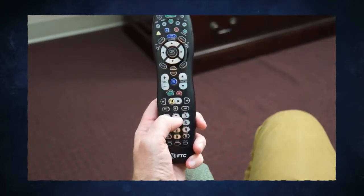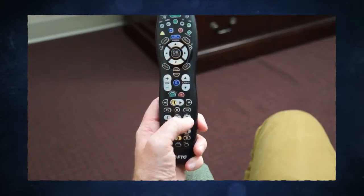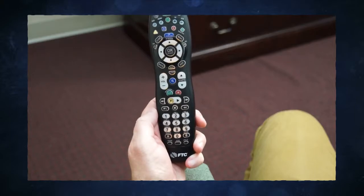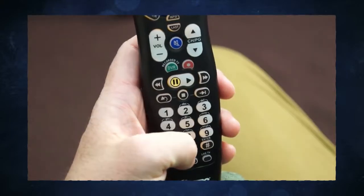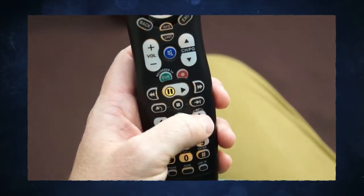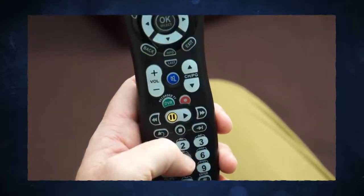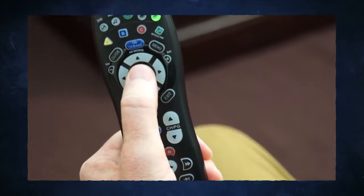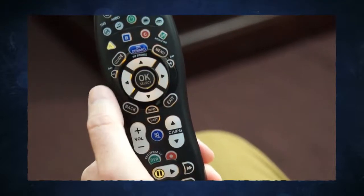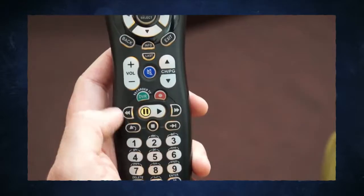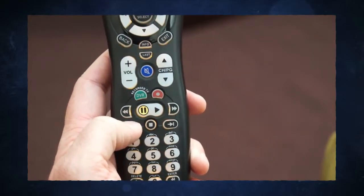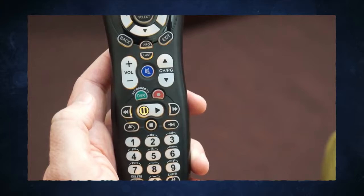Access individual channels by typing in the channel number using the number keys. These keys are also used to enter pin numbers and other information on selected screens. The delete button deletes entries in text fields.